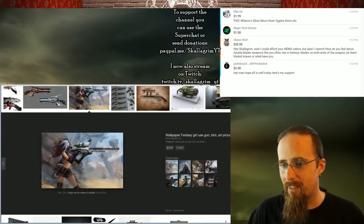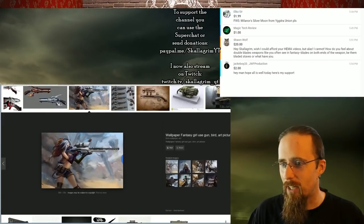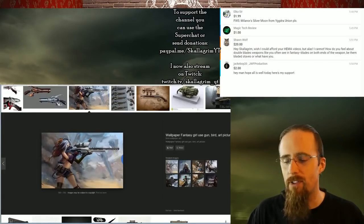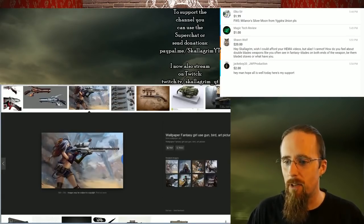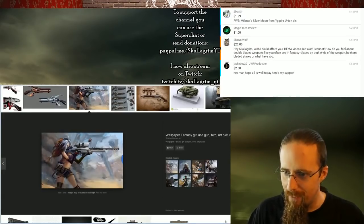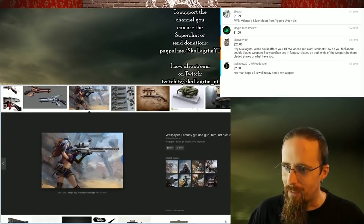Of course, we have to have this scantily clad hot chick with an oversized gun that she wouldn't even be able to lift, because that's a lot of metal.